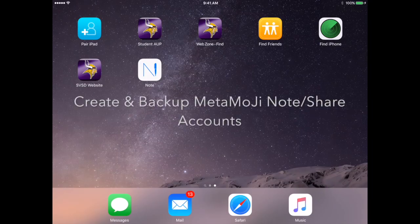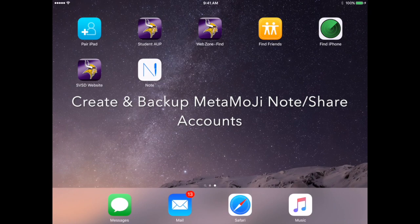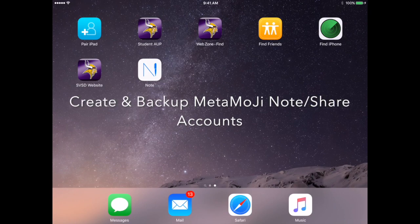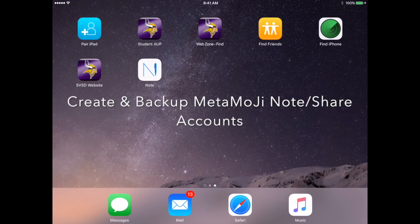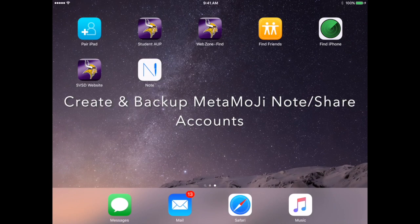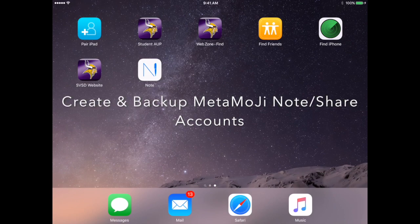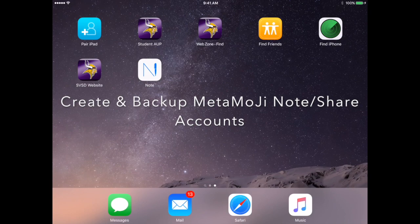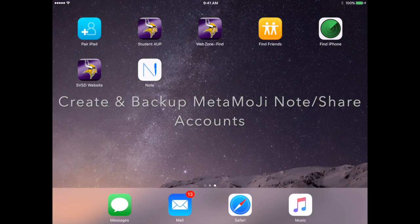Hello. This video will show you how to create a MetaMoji Note account so that you can back up all of your notes and save them before we wipe your iPad.